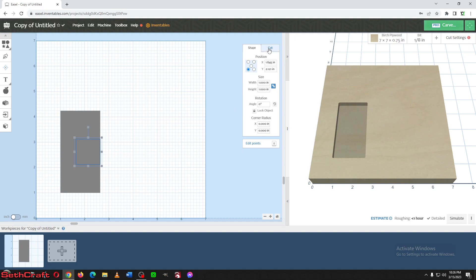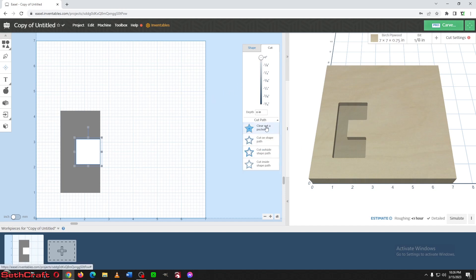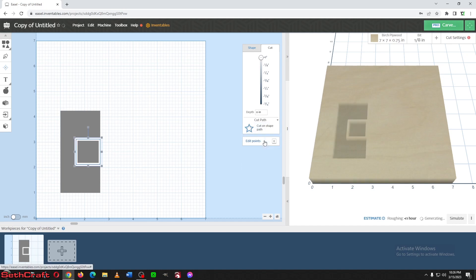Now if I go up here to the cut, and I just move it up to don't cut, over here in the example, it looks good. But let's say I need this to actually cut on this right here, the cut on the shape path.